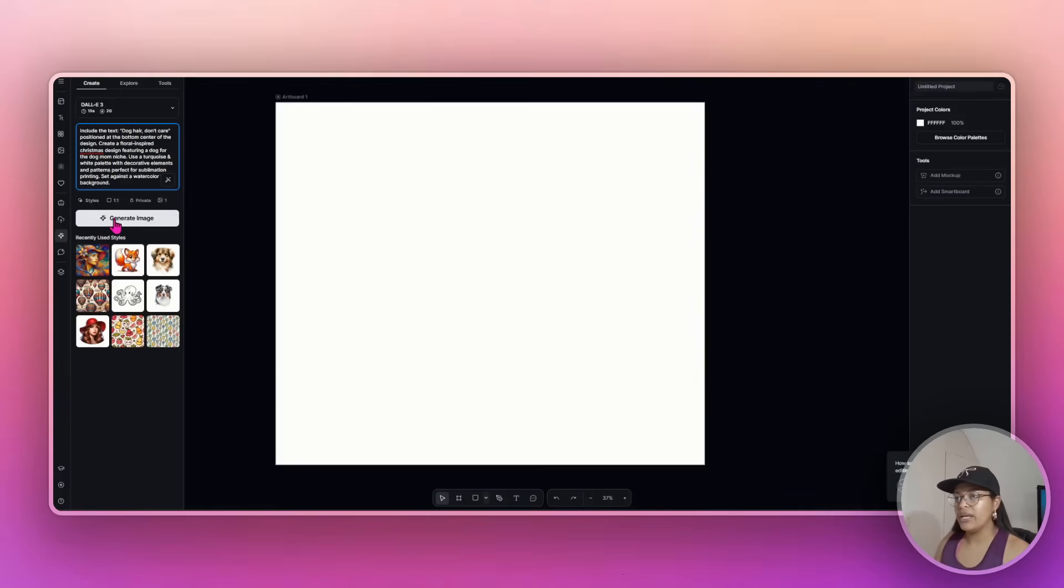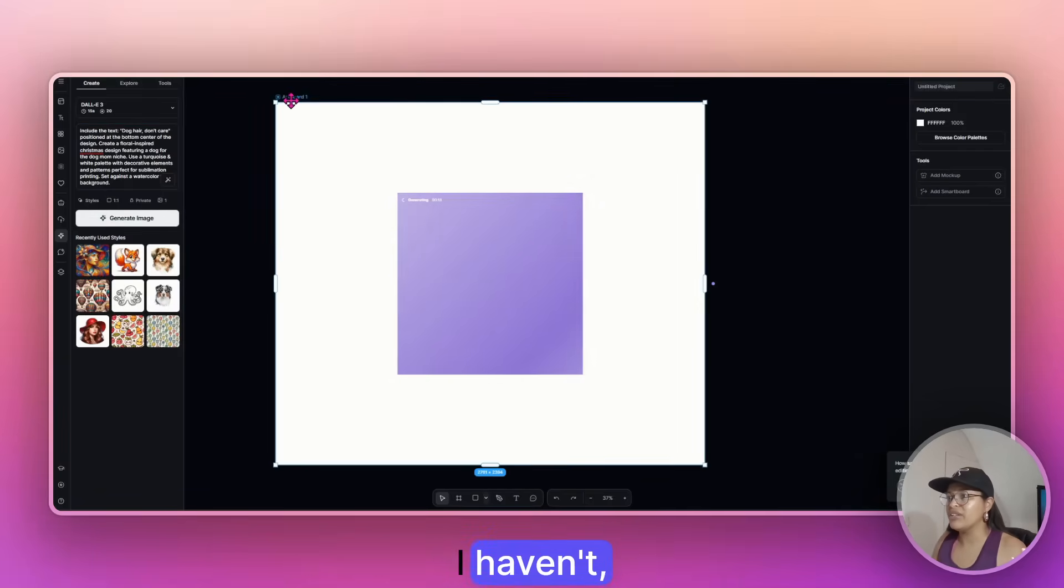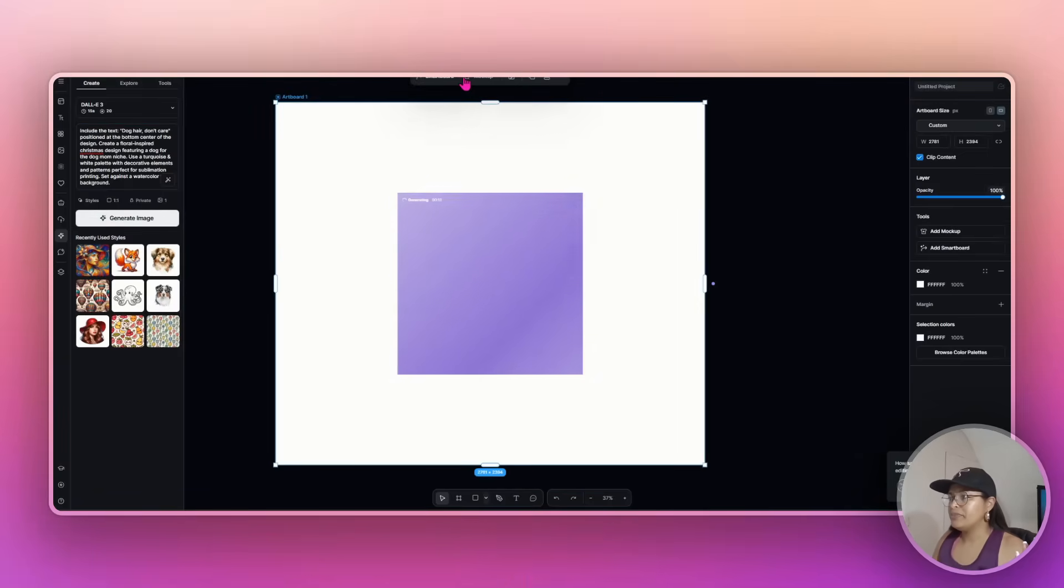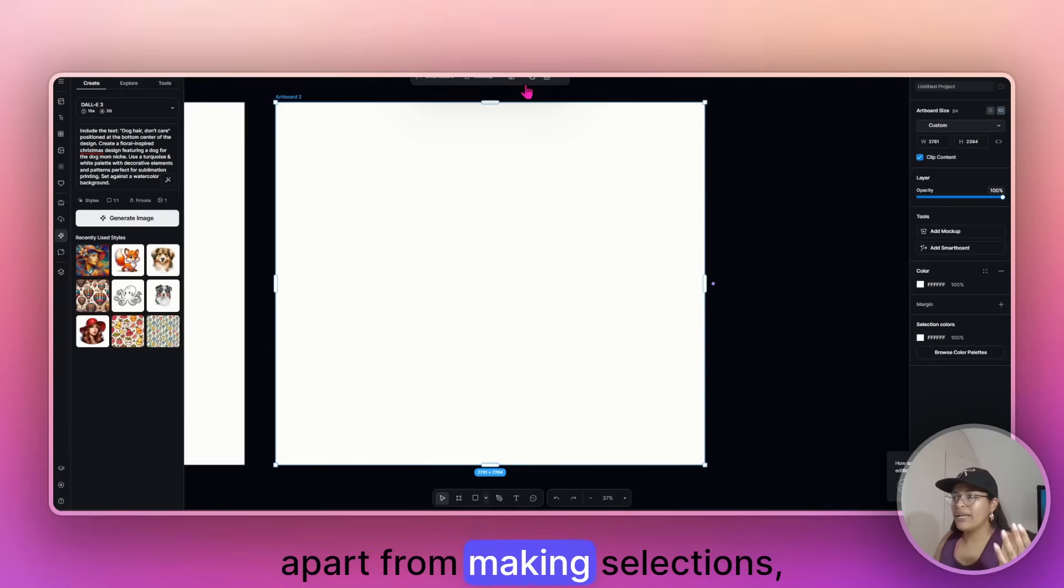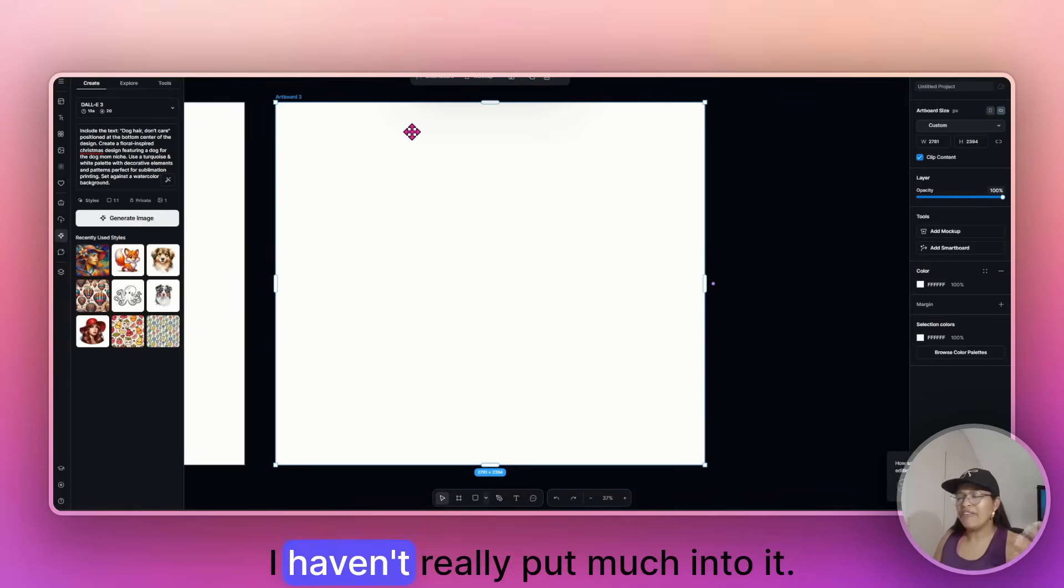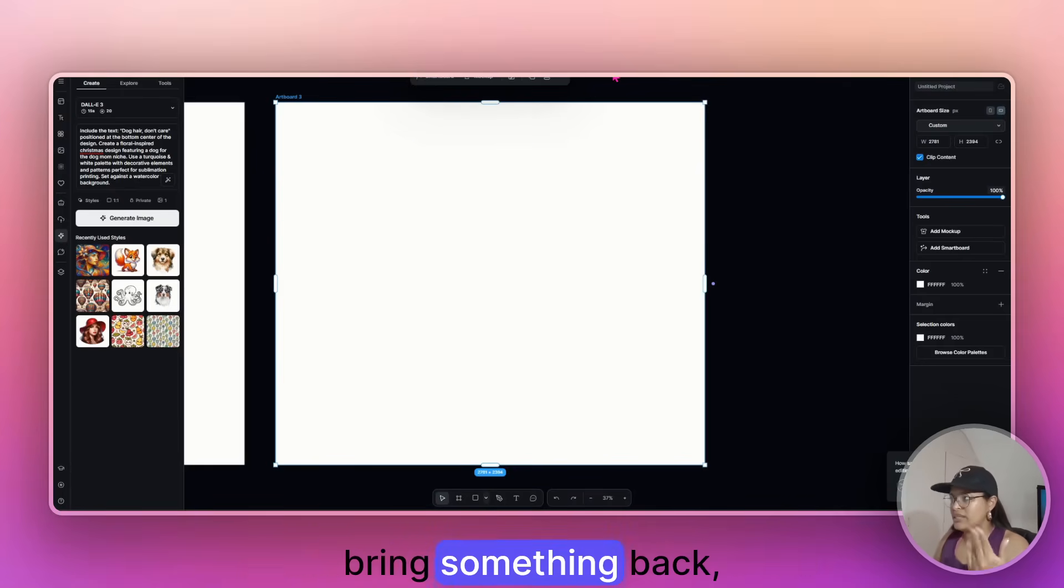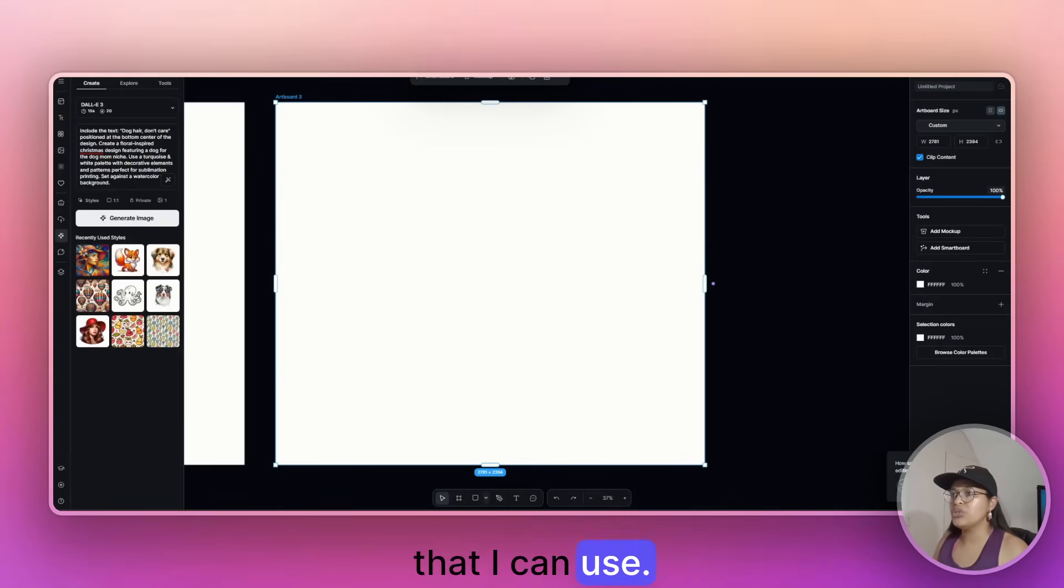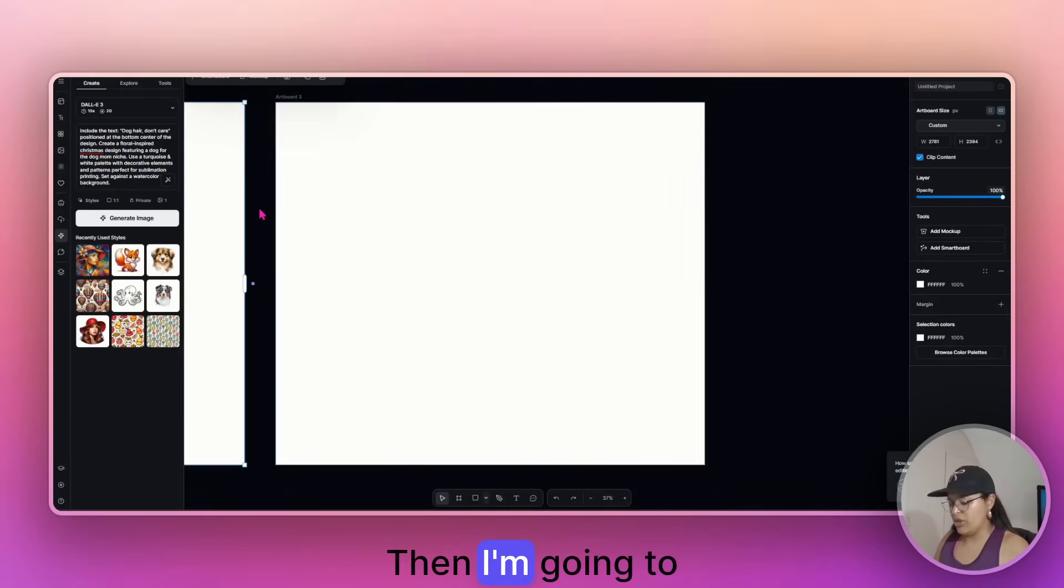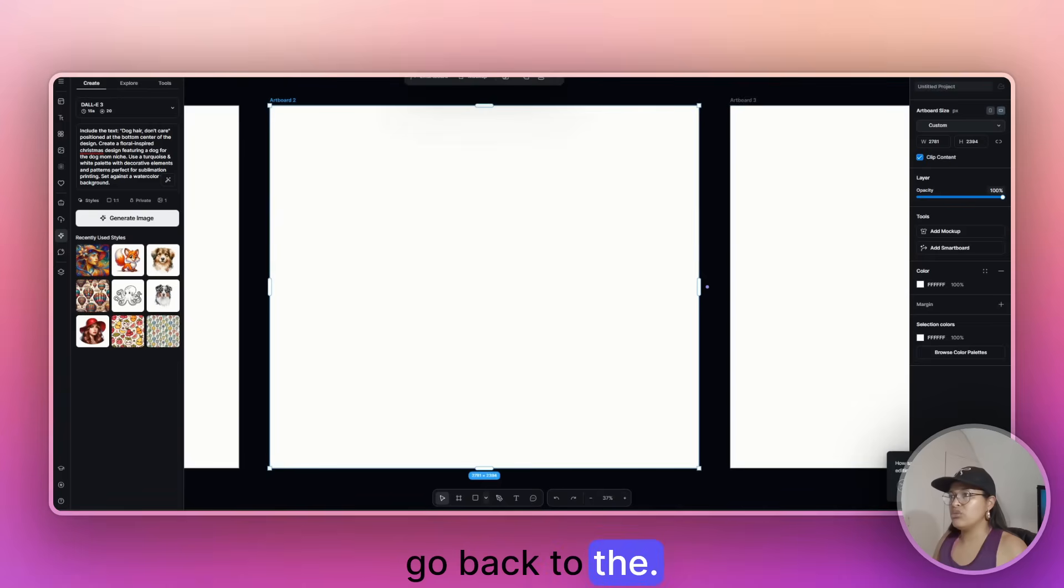So I'm going to go with this one. I'll just paste it. I haven't thought about the prompt. I haven't, apart from making selections, I haven't really put much into it, right? So I'm just trusting the system will bring something back that I can use. Then I'm going to go back to the...